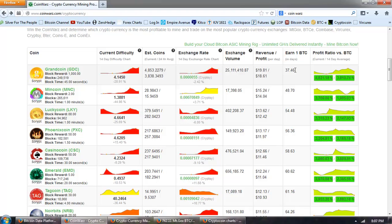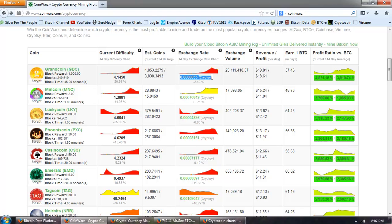Now, this column here is the number of days it would take to earn one Bitcoin mining this coin at current prices traded on the exchange it's traded on and at the current difficulty. So you have to keep those in mind.